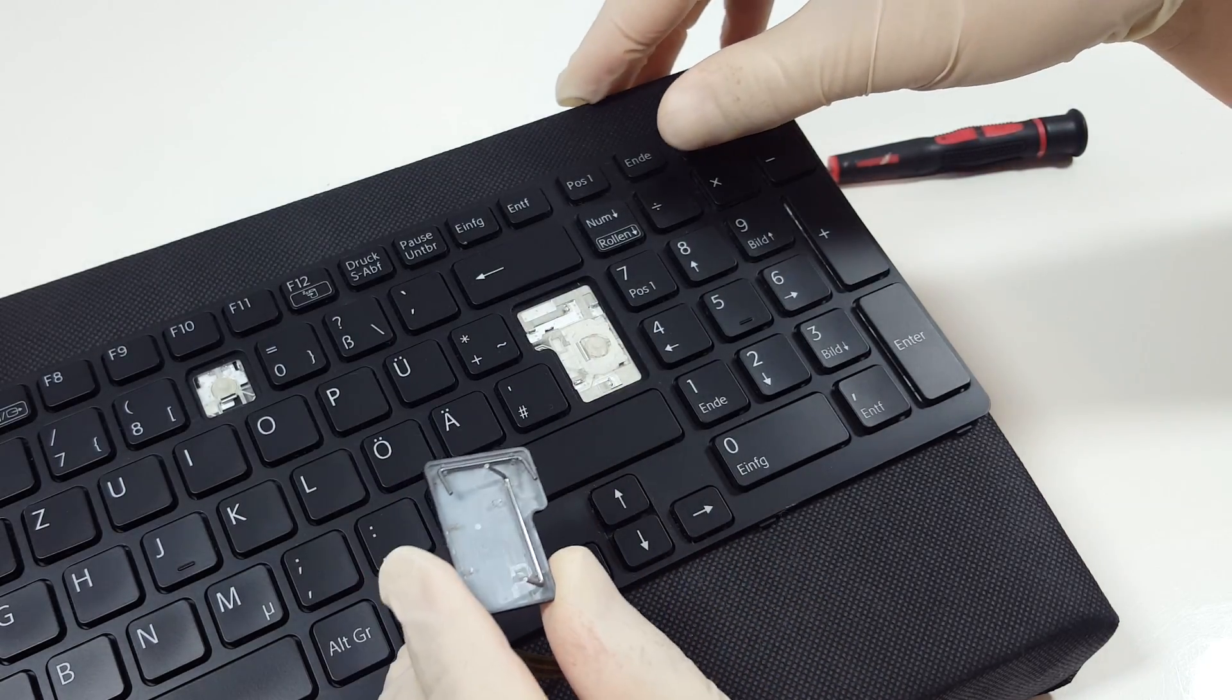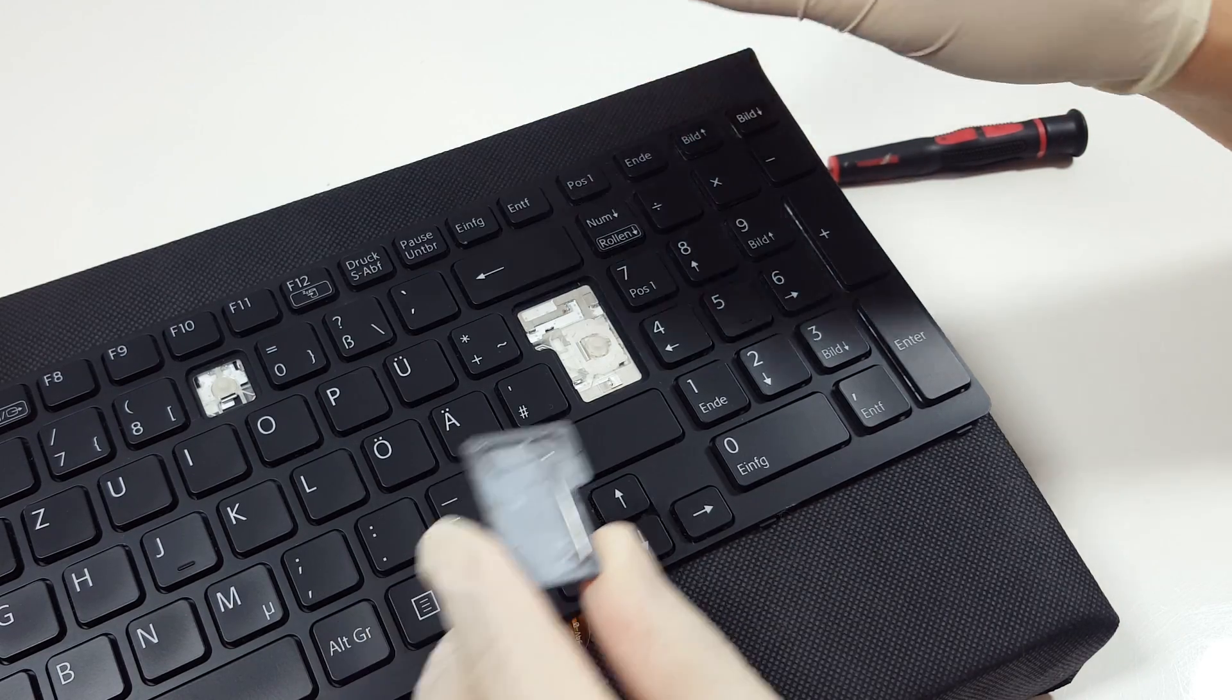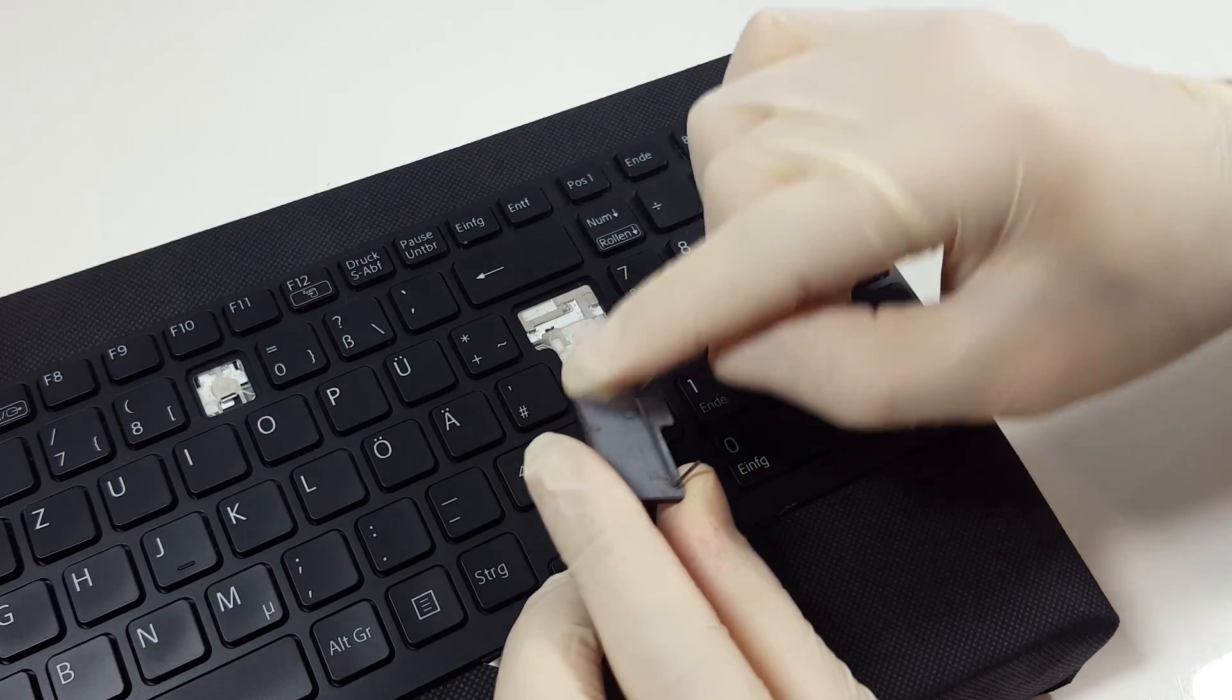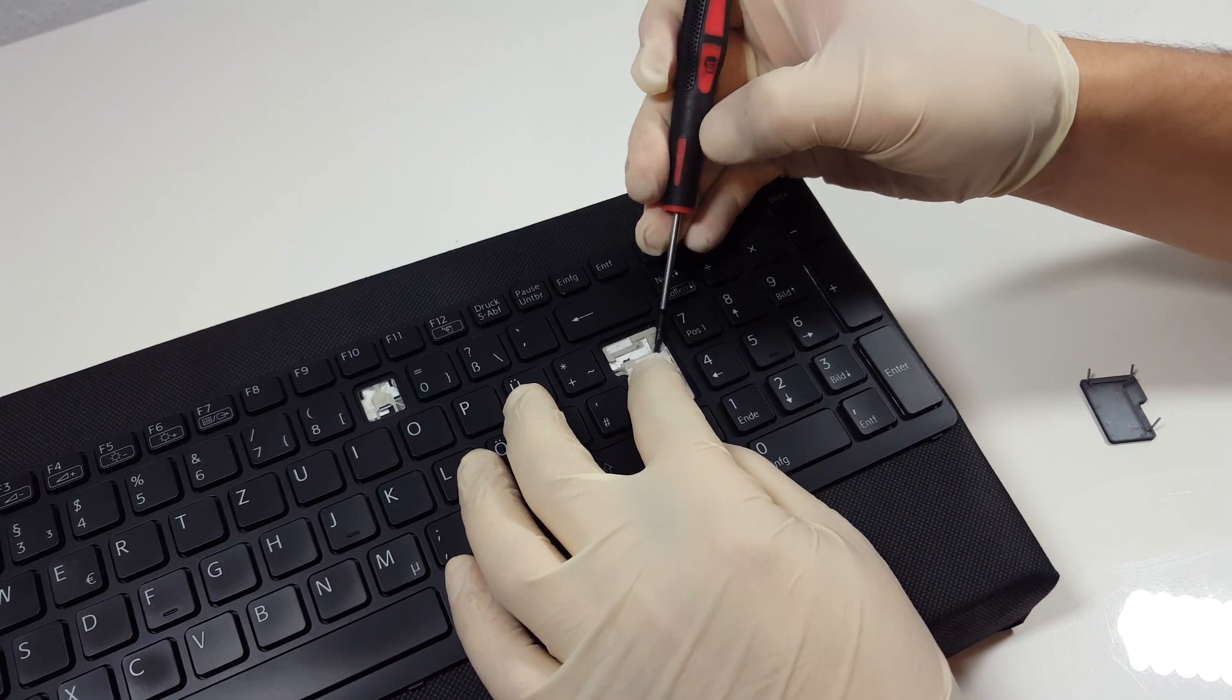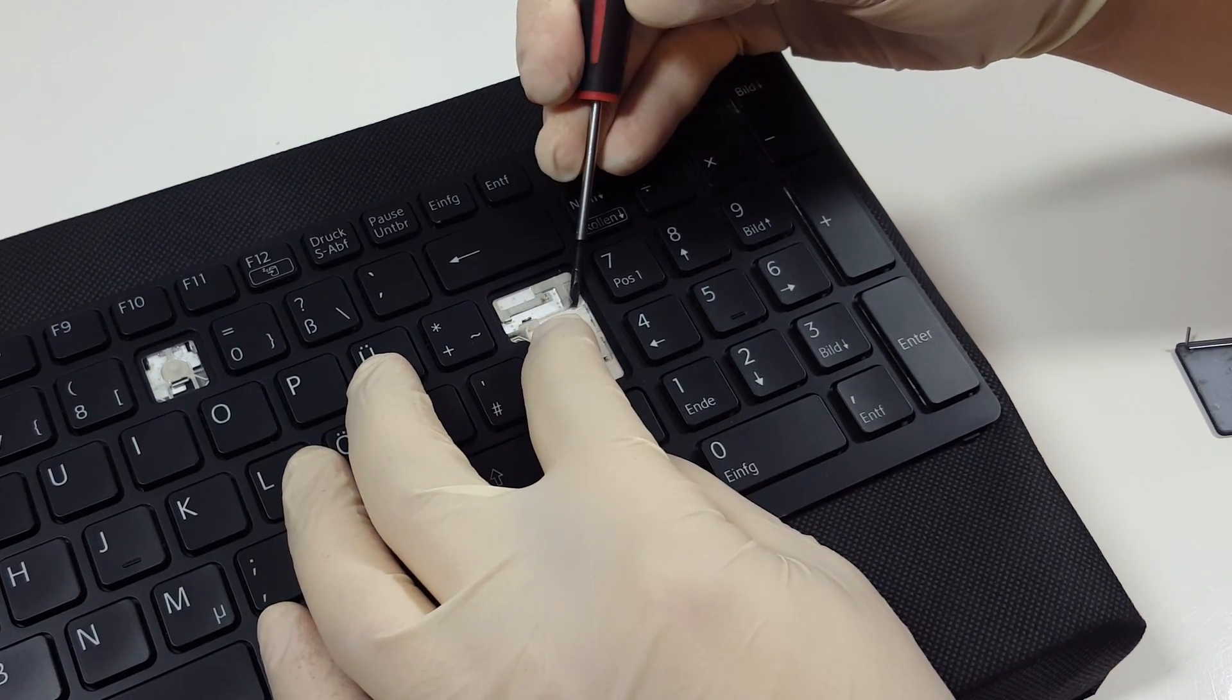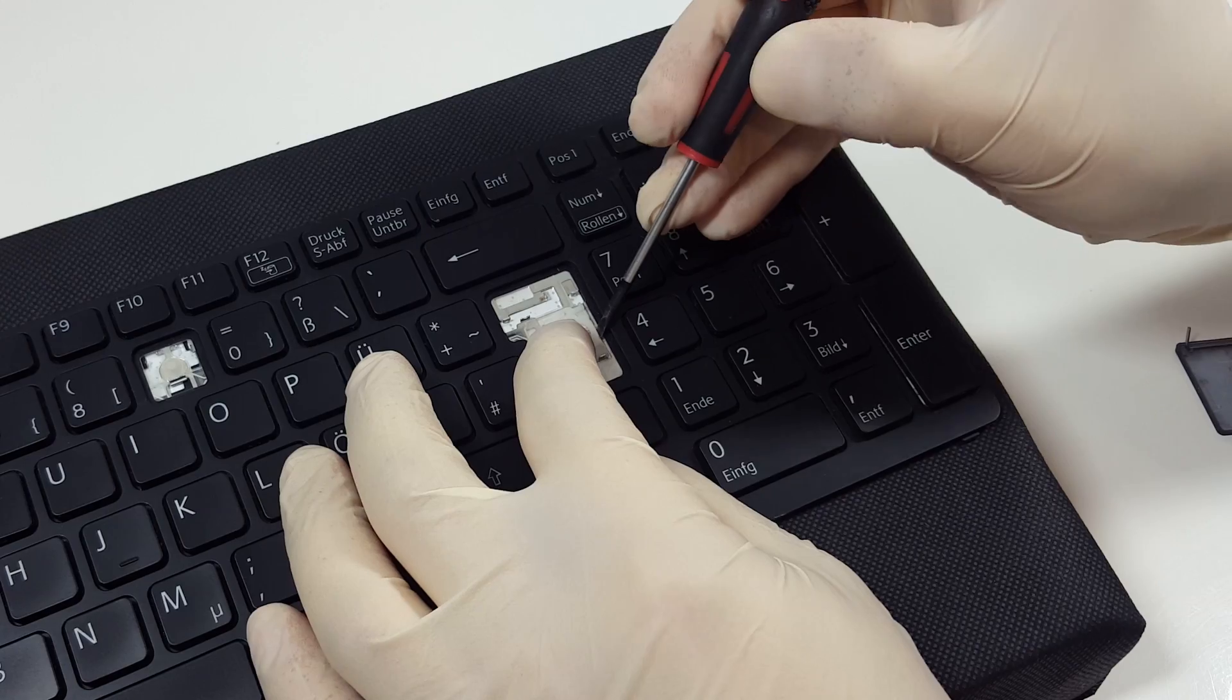As you see, in this case we have two additional stabilizing parts along with the hinge itself. Push the hinge to the right and gently with the screwdriver remove it starting from the corners where it clips.